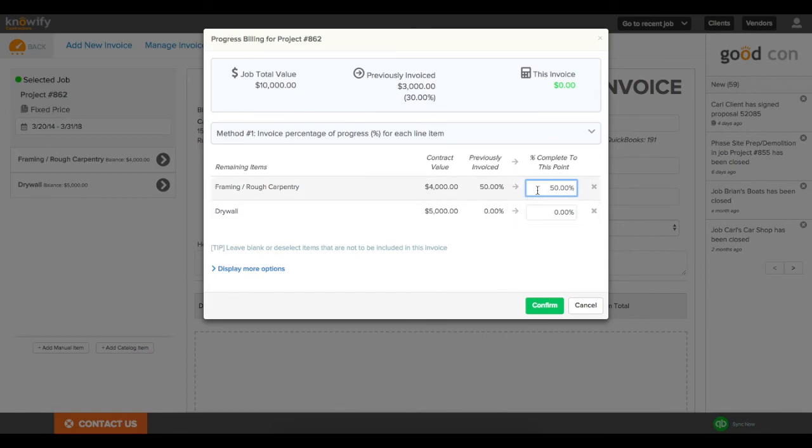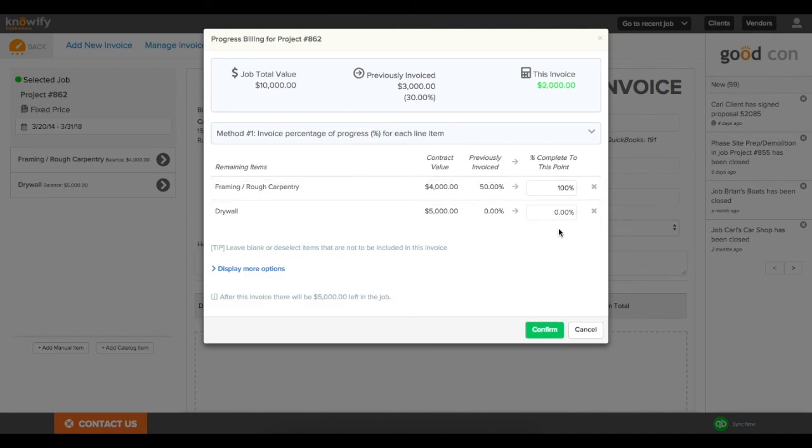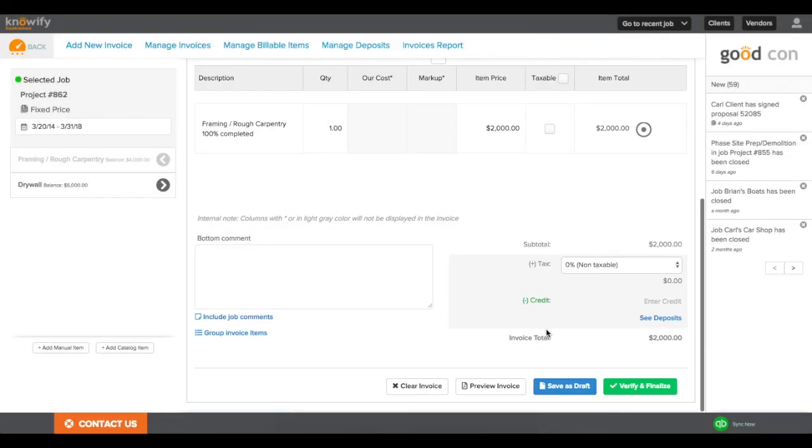For instance, I've invoiced framing for 50% so far. To invoice the remaining, I would put in the final 100%. That's how our progress invoicing works. If you have any other questions, please reach out to us at support at NoFi.com, and we're happy to help you. Thanks, and have a nice day.